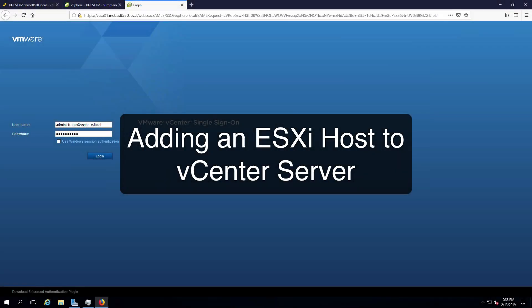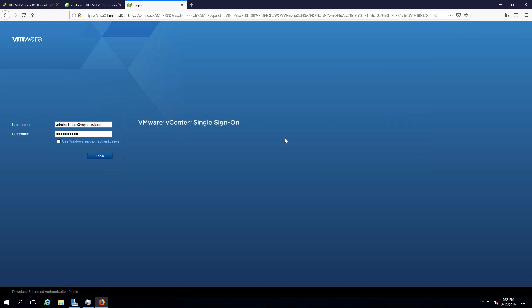Hi everyone and welcome. In this review note, we are going to add a host into vCenter so that we can manage the host with vCenter. I'm going to start by logging into vCenter server using the administrator account in the vSphere.local domain.